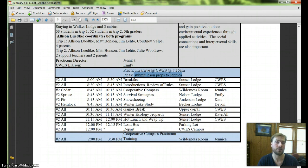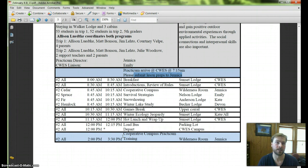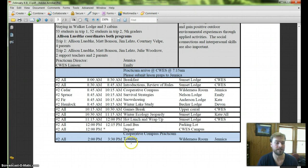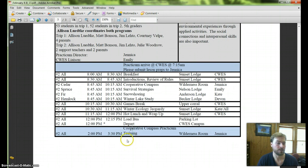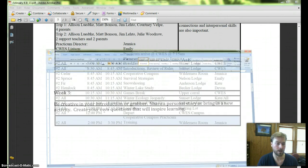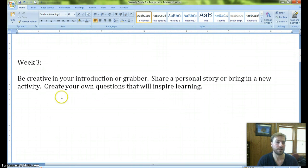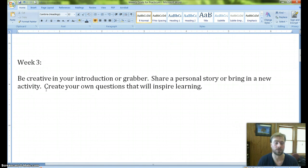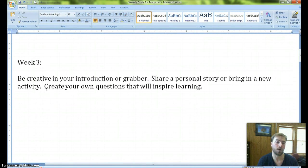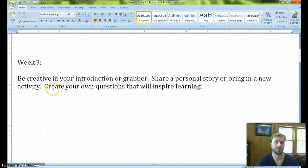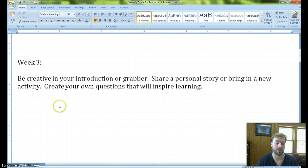And then after lunch, we'll have Jenica give you guys some training in the Cooperative Compass lesson so you're comfortable with it. Because it's a fairly popular one that we do quite a bit. So you'll get a chance to see that. So that is the way the week is going to work. Your goal for this week is going to be to create a creative introduction or grabber. So that might be sharing some personal story, coming up with some interesting questions that inspire learning. Maybe you have a different activity from something that you learned in the past that you want to do.